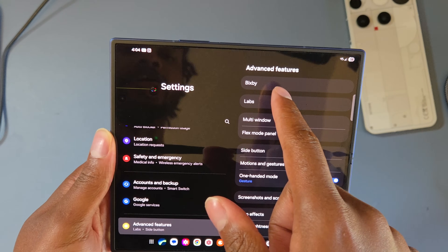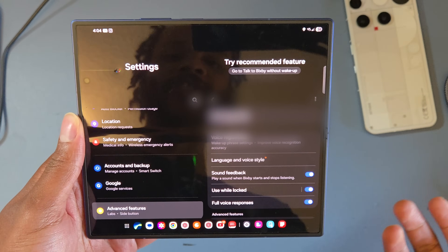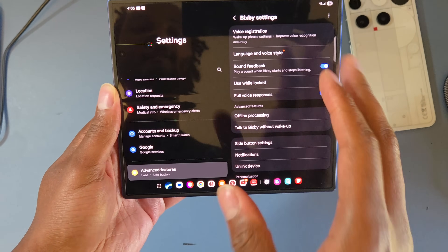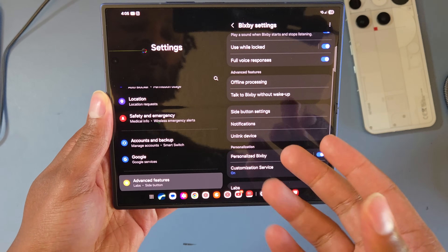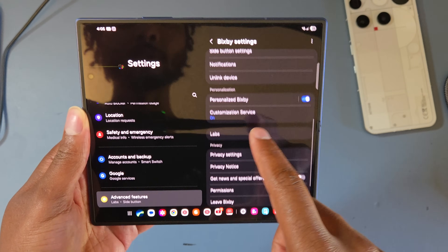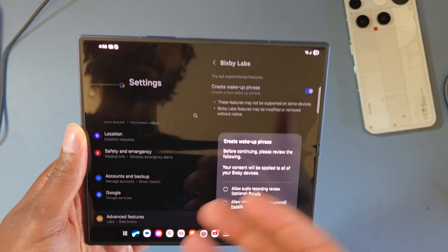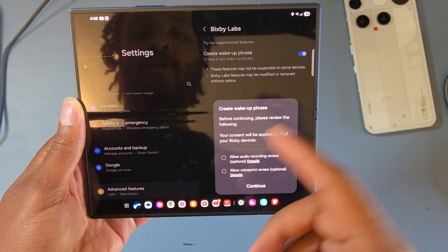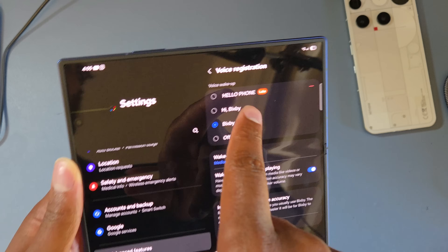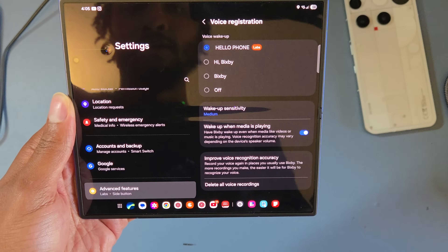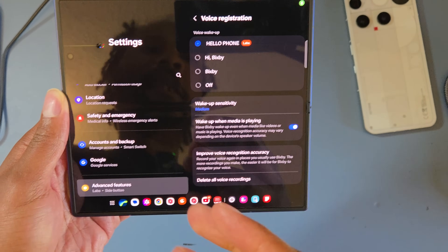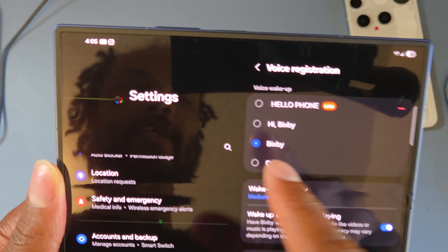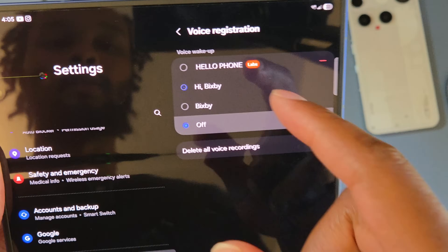Bixby is actually pretty useful even with Google Assistant active — you can have both running at the same time. One cool thing is you can change the wake-up phrase in Labs. For example, you could change it to 'galaxy' or any custom phrase — it will ask you to say it a few times and then learn it. Here's a demo with 'Hello Phone' — it just works, and having a custom voice wake-up phrase is really cool.